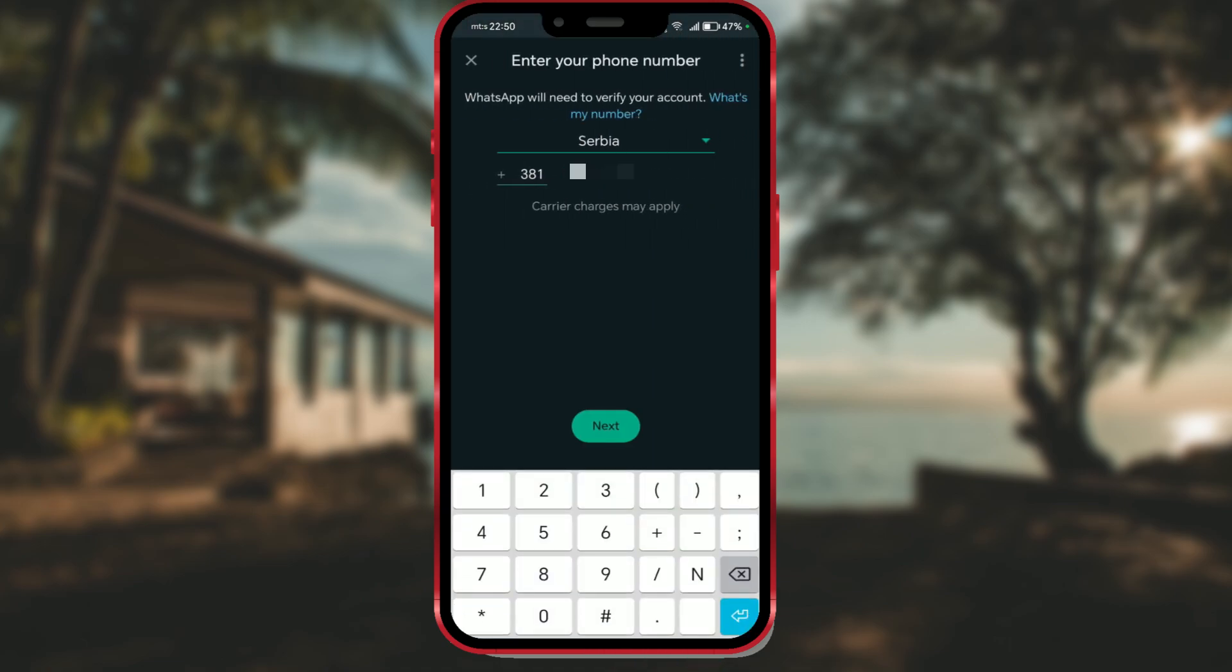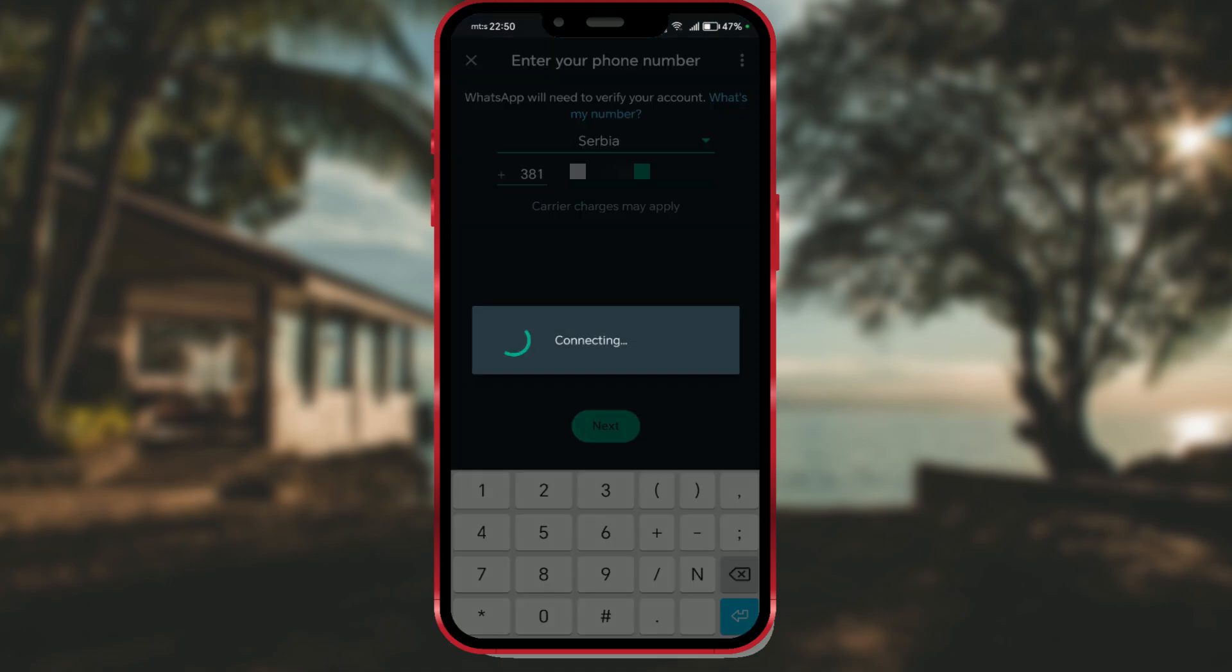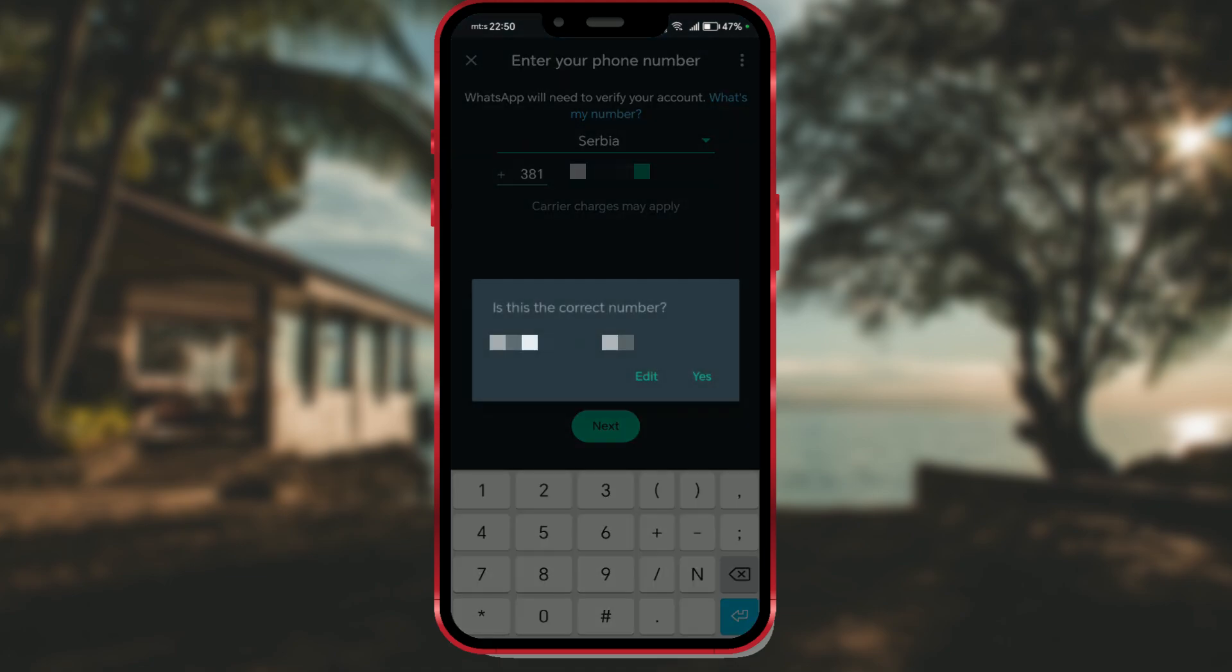Enter the phone number for the new WhatsApp account and proceed with next. Double check to ensure you've entered the correct number. If you made a mistake in entering the number, make edits using the edit option. If the number is correct, confirm with yes.